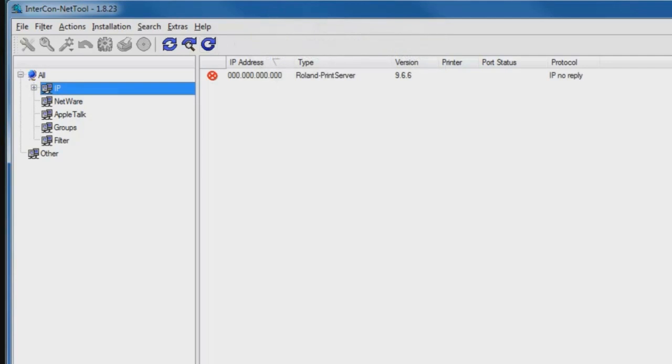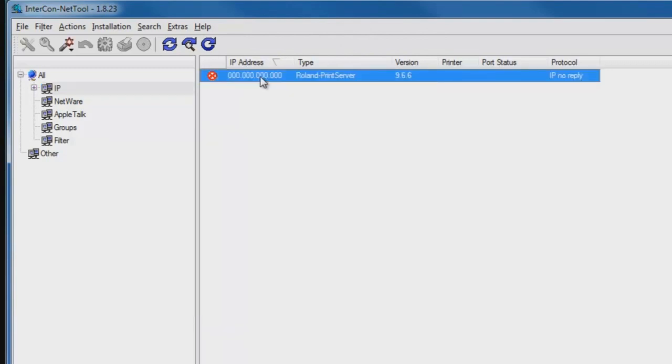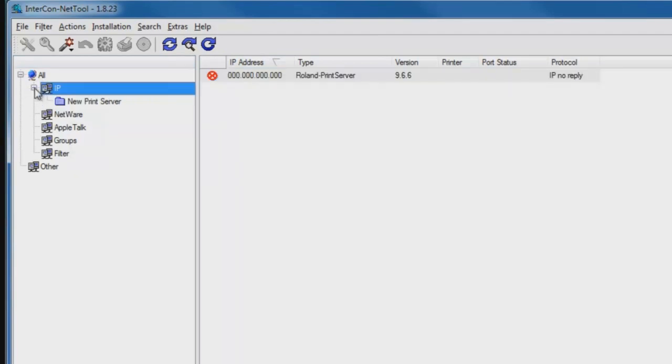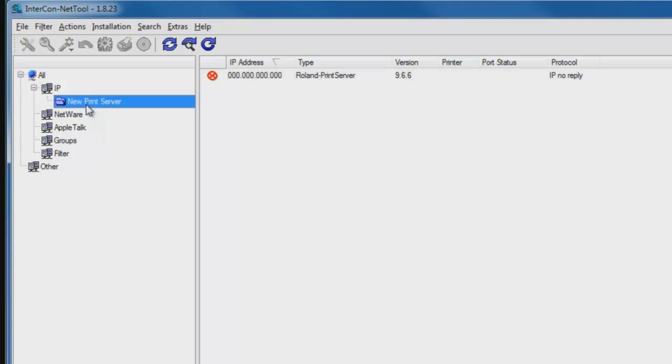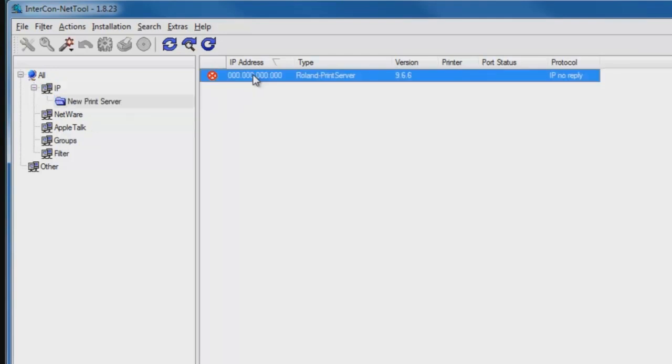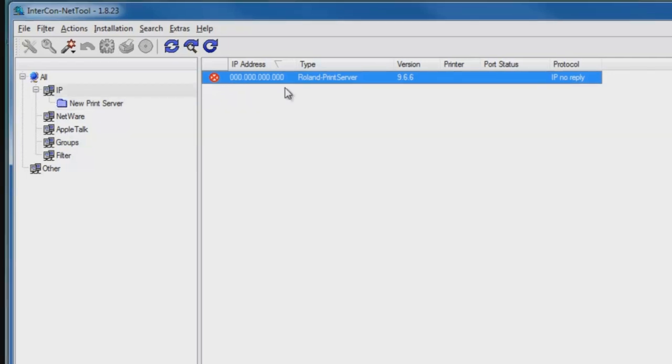Within a few seconds, we can see that the software found only one Roland device on the network. If we select the device on the list, we can check to make sure that there isn't anything else on the network. By clicking on the plus icon on the IP list, we can see that there's only one new print server available. The red X means that it can't completely communicate with the device. This printer's IP address is set to the factory default of all zeros.